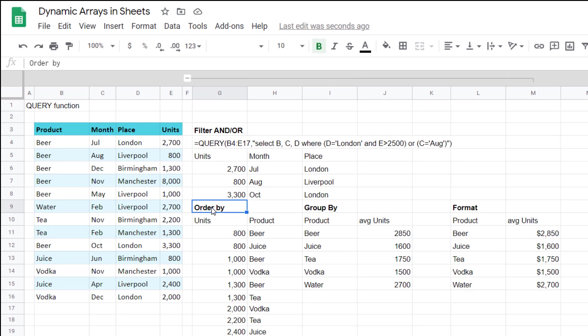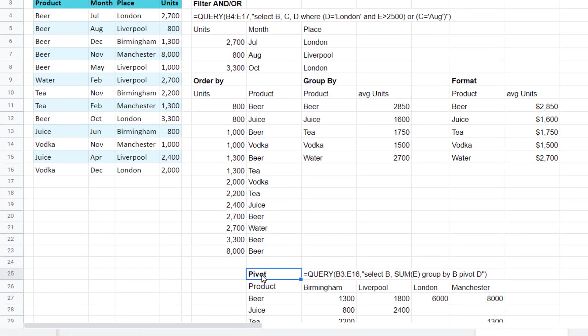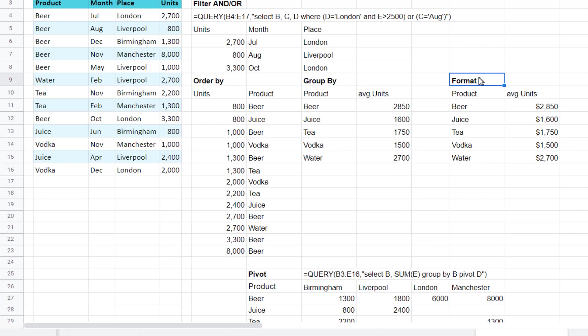You can use group by or pivot. These are like creating pivot tables in the regular Google sheets and you can even format it with a certain way that you would like to see the data.